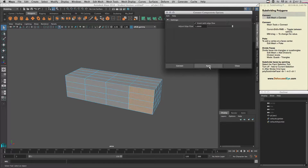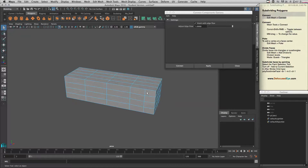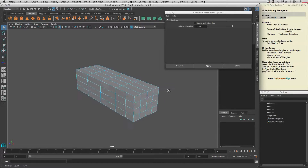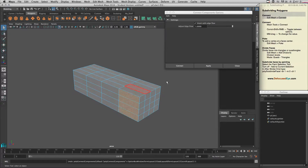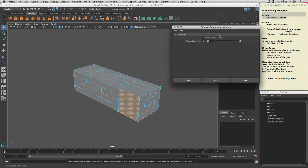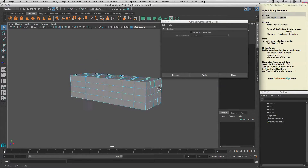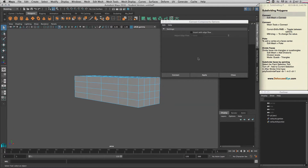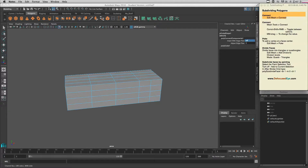When we hit Apply, it basically adds an edge here with edge flow. Edge flow follows the curvy shape of the mesh. If we don't want that, we just deselect edge flow and apply, so it will add the edge without any edge flow. That's how Edit Mesh Connect works.